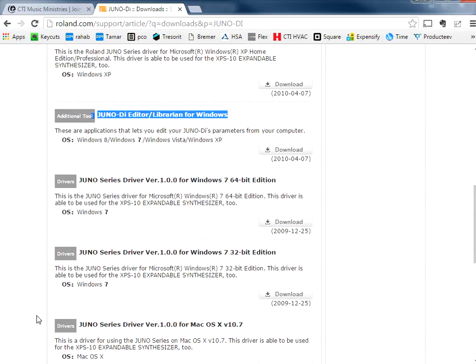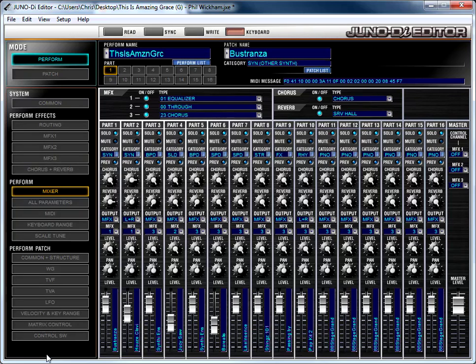Once you have it downloaded and installed, you'll want to connect your Juno to your computer with a USB cable, and then you'll launch the program, and I'll show you that here.